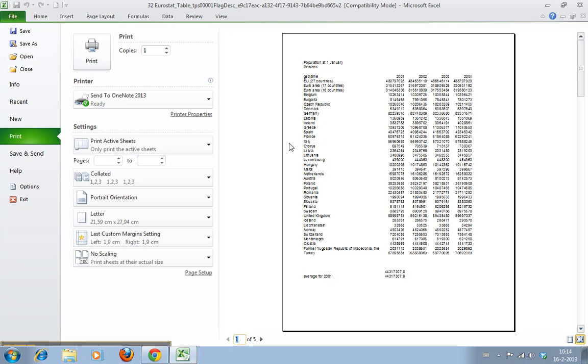So Excel automatically determines, 'Okay, there's a page break here.' And if we had more data going that way, it would have a page break here as well, but there's no data here.